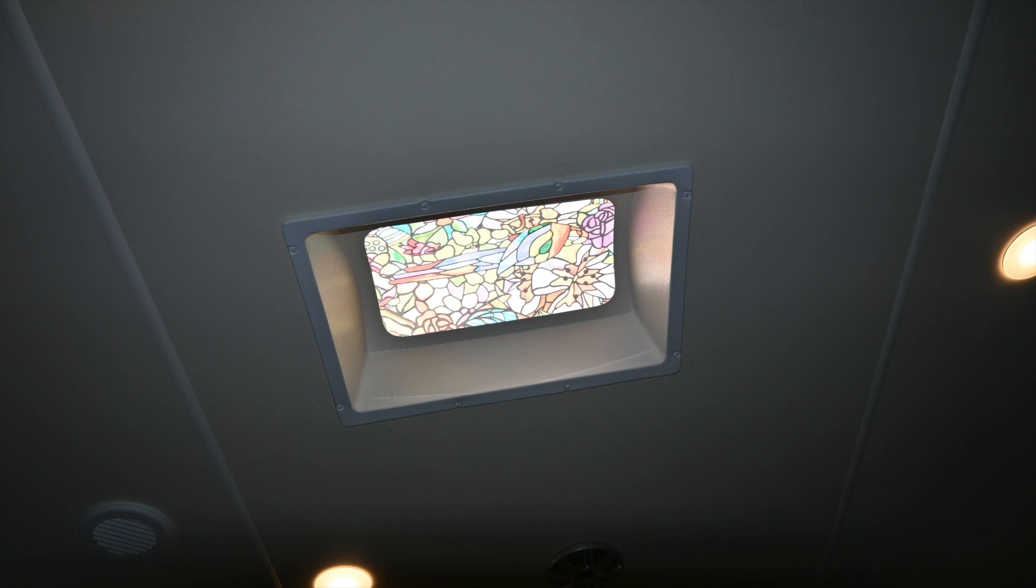Like many RVers, we have an issue with our skylight. It is just too bright, especially in the summertime. You can just feel the heat coming through the top of the coach.